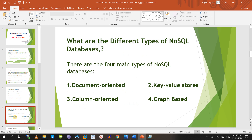Now we will discuss what are the different types of NoSQL databases in the market. We have 4 major categories: document-oriented, key-value store, column-oriented, and graph-based. Total 4 kinds of NoSQL databases we have in the market.